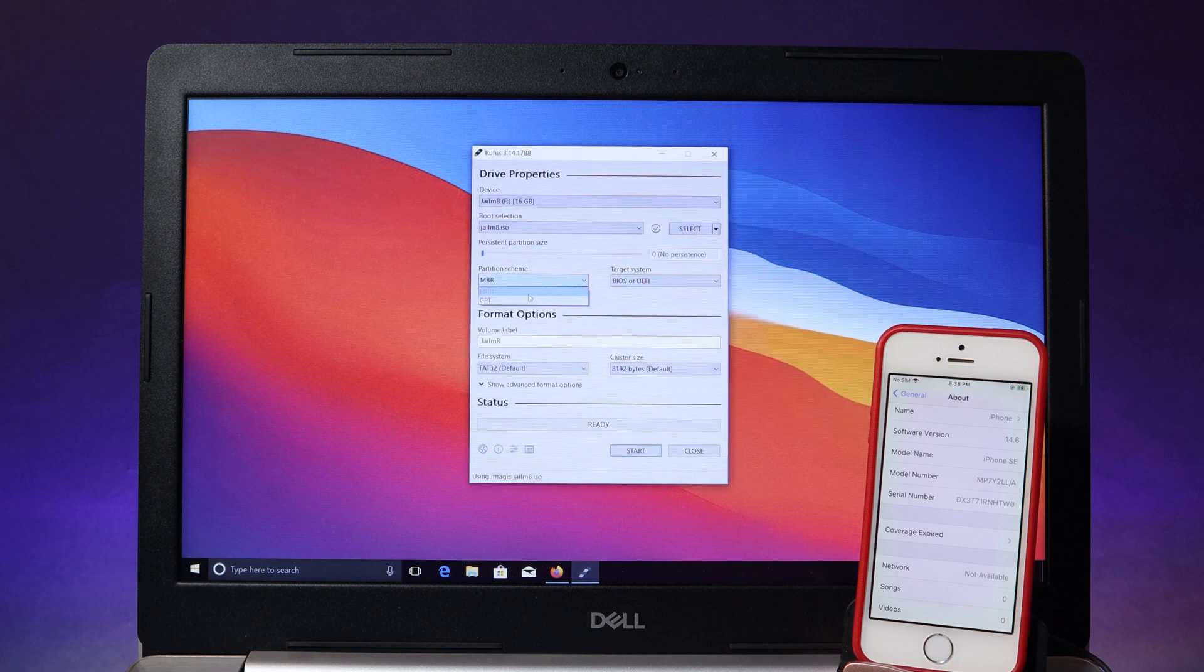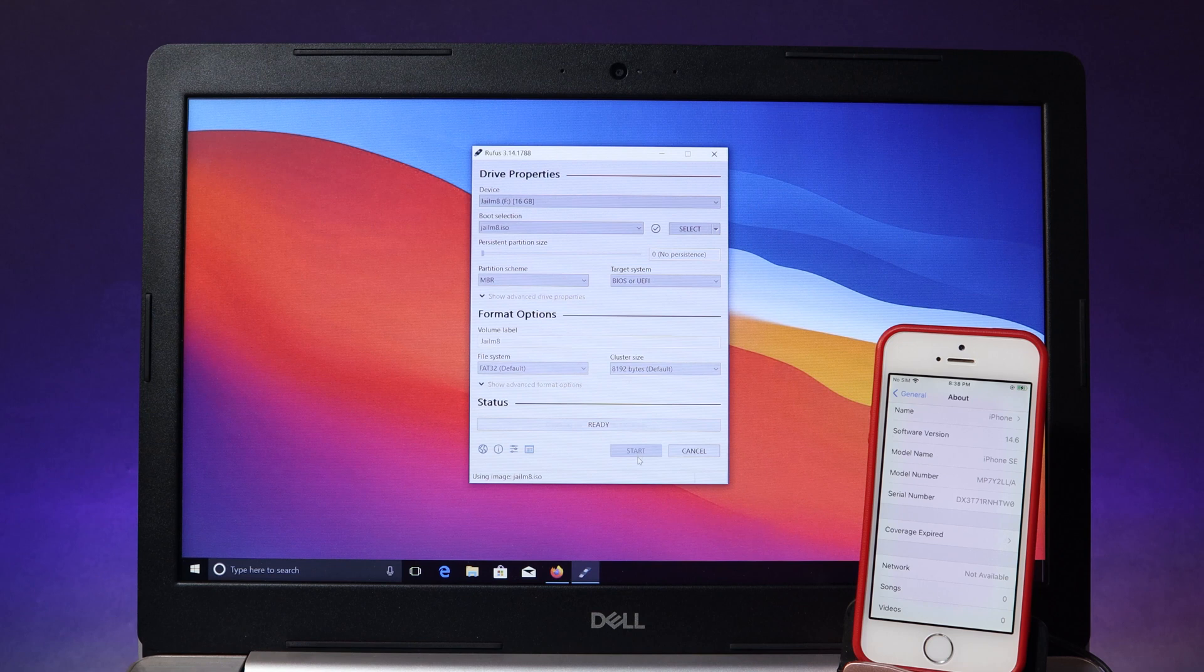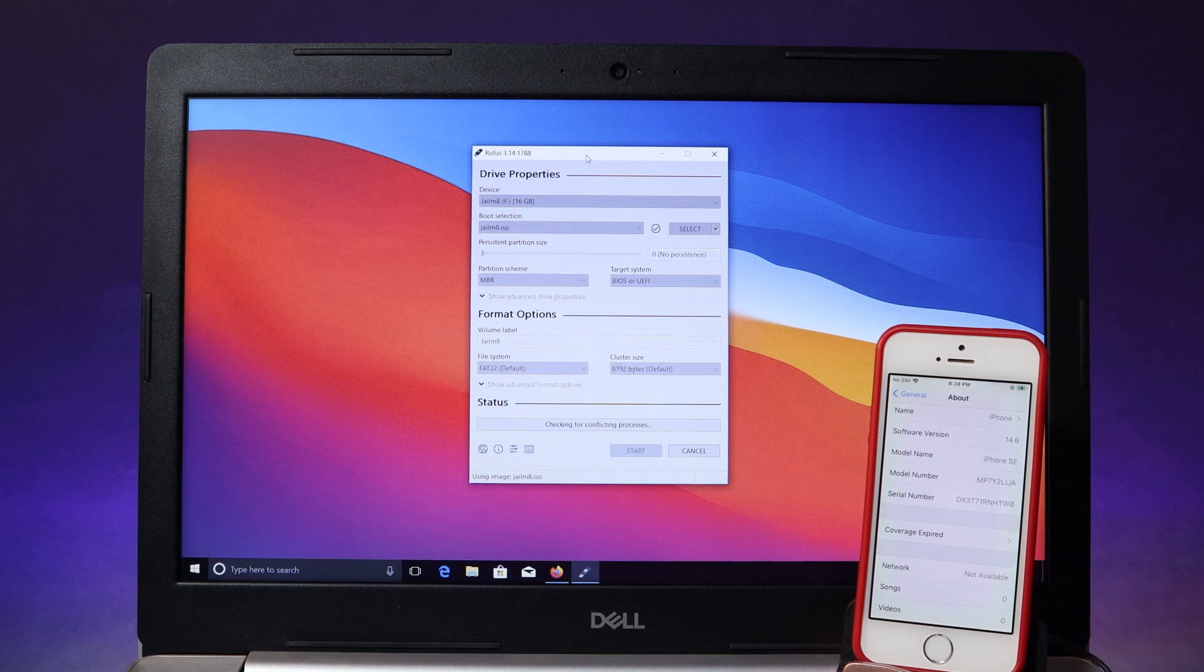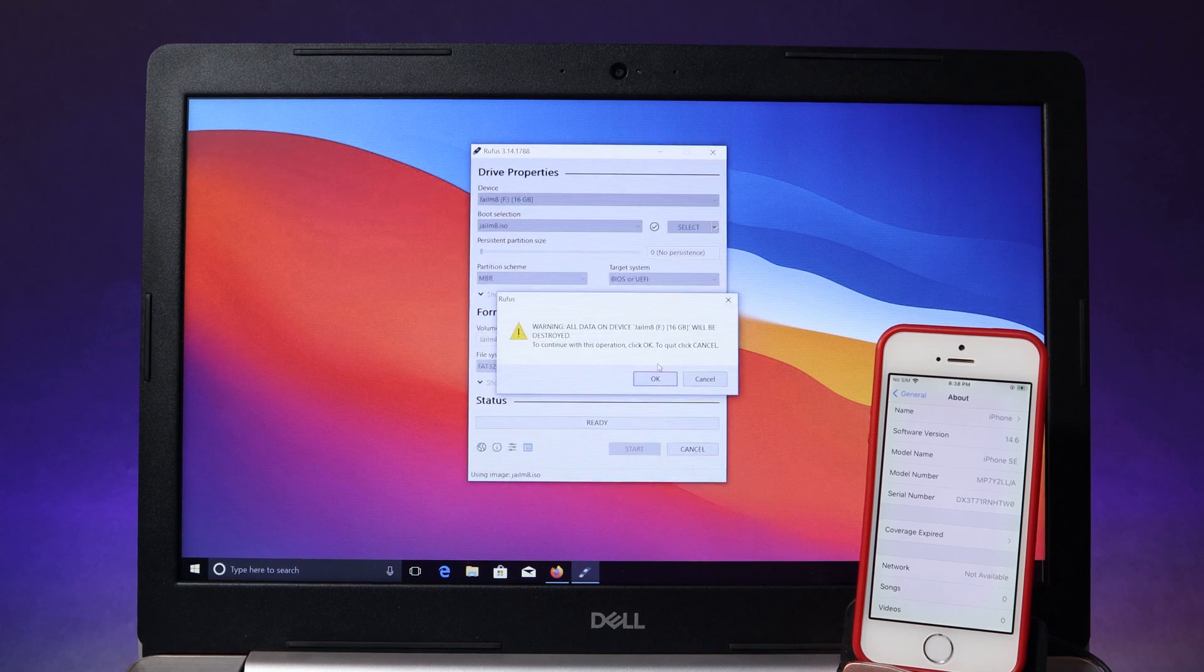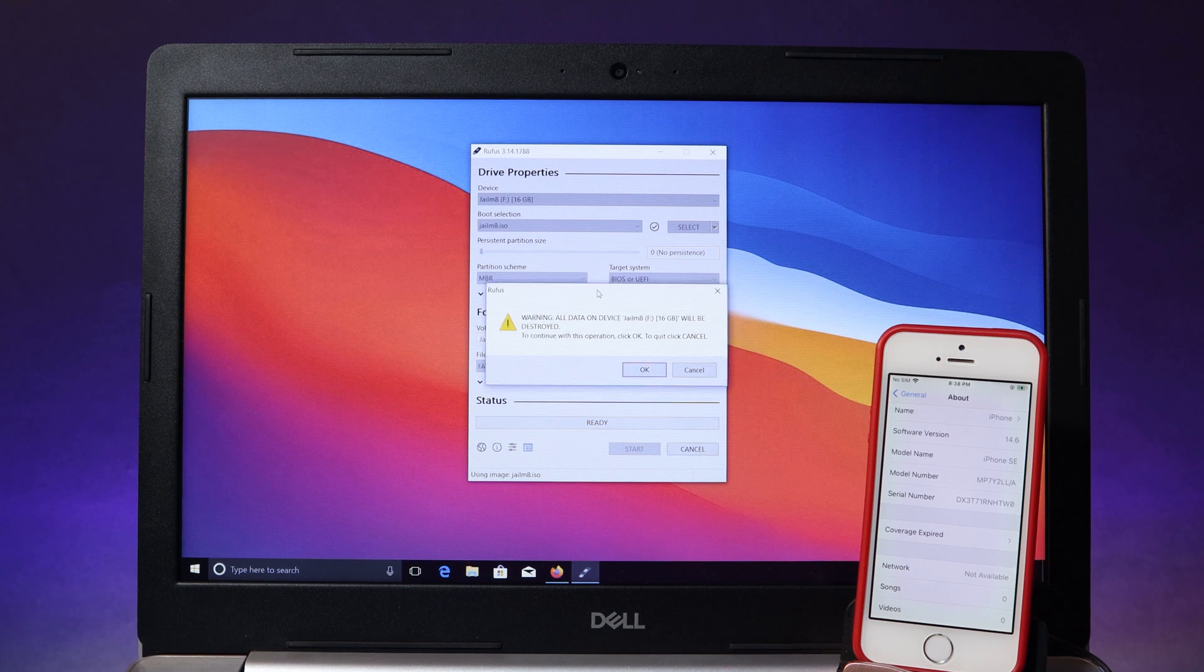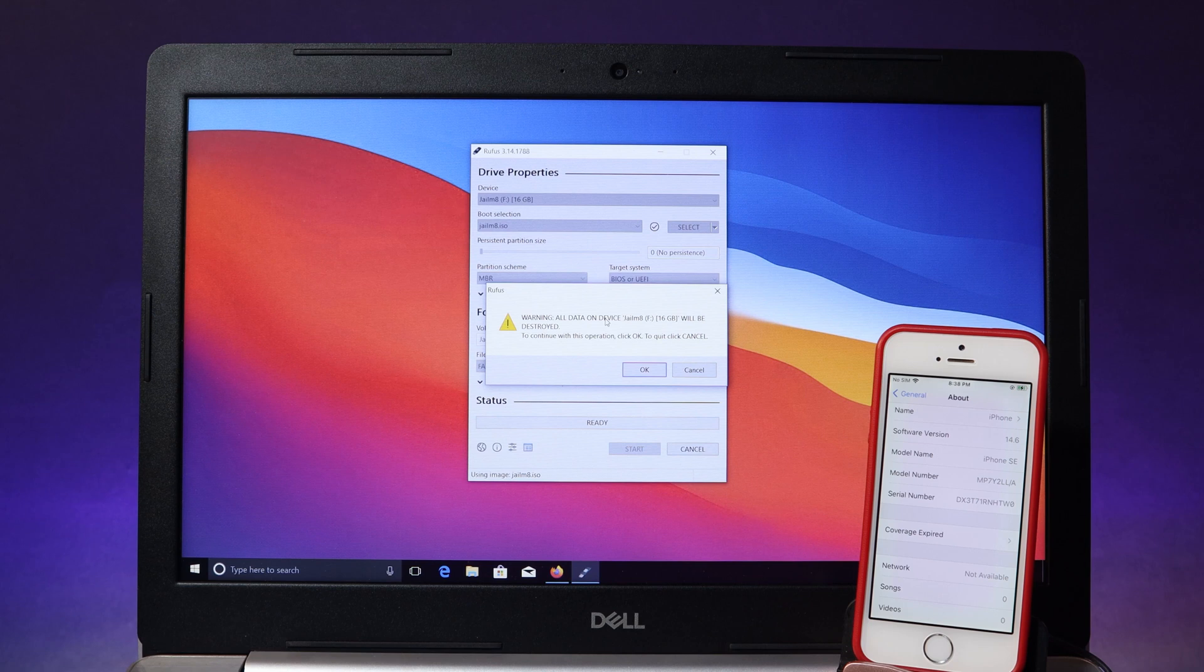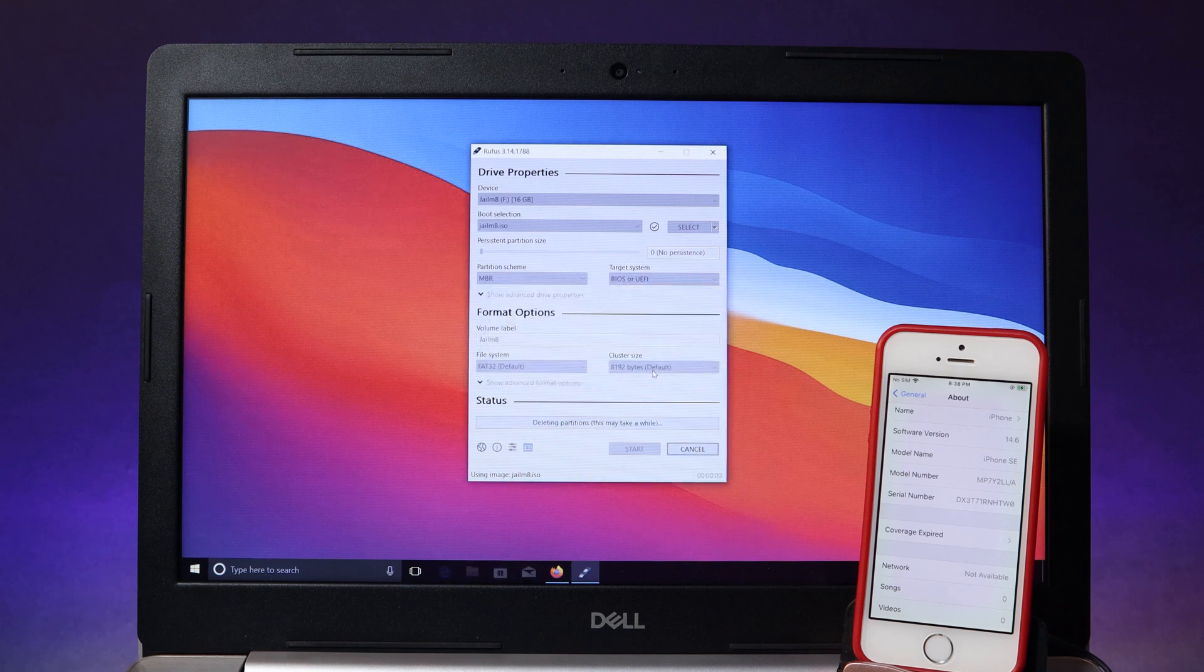Then we have partition scheme. You can select either MBR or GPT. I'm gonna go ahead and go into MBR. And lastly hit on start and make sure your PC is connected to the internet as well, because you need to download some important files. And one more thing, you will see this warning so make sure you don't have any important files inside your USB because it is going to erase everything. Hit on OK.